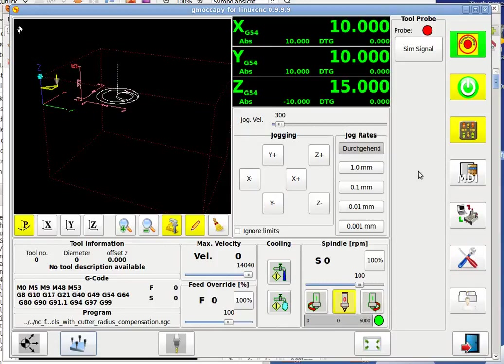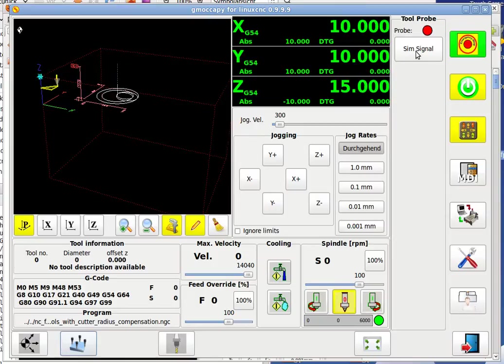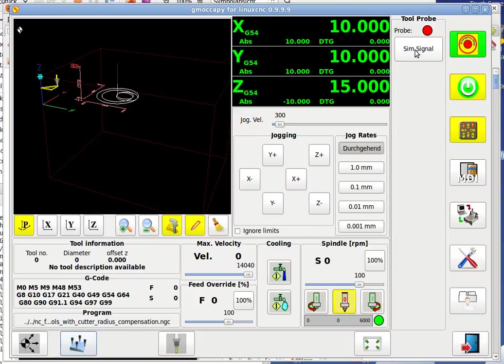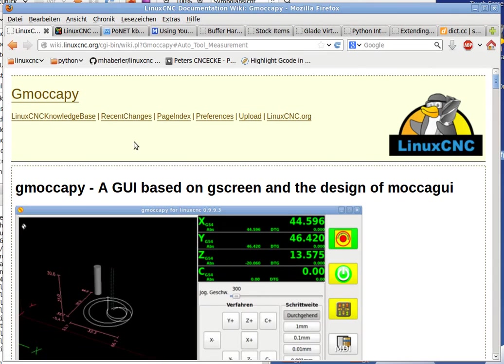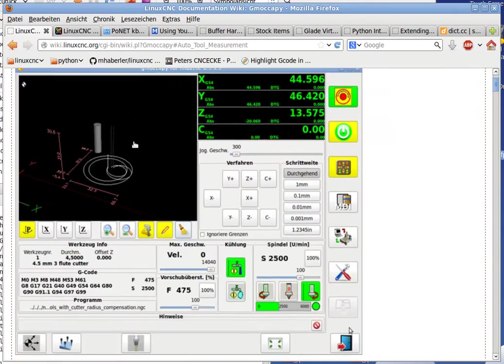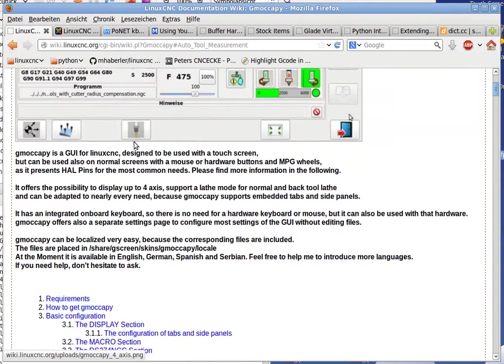Hello and welcome to the video of AutoTool measurement. As you see, I homed already my machine and I got here a panel to simulate the probe signal because this is in sim mode. I will make later a video on my live machine. So before you begin with your own config,